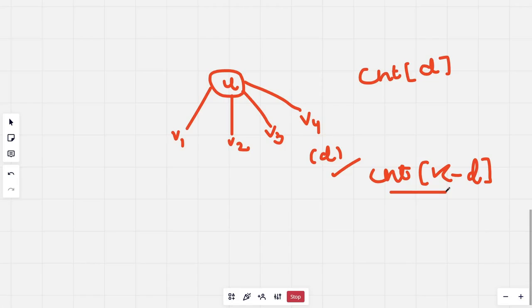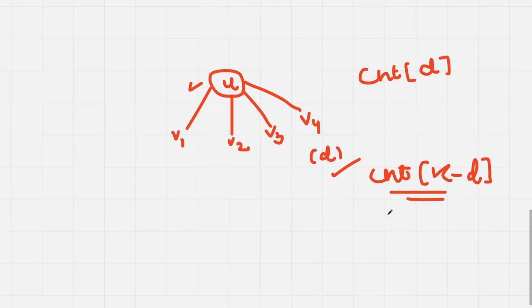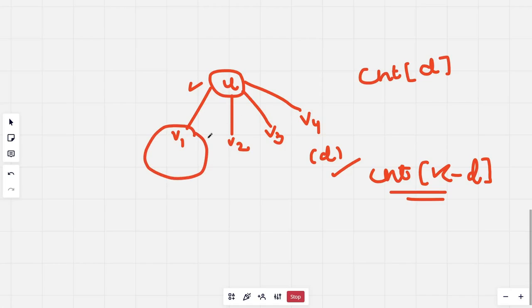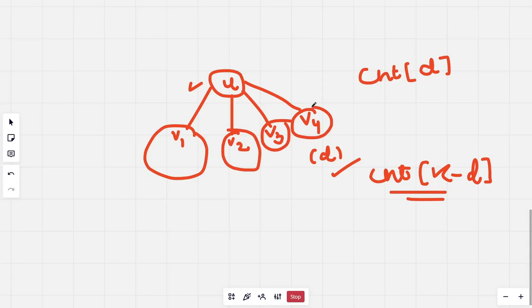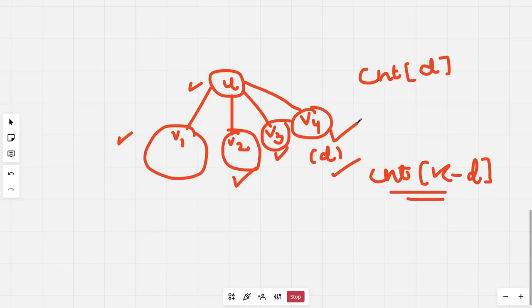This path is one passing through the u node and then we can add this to our answer. Now once you have done this for the u node, you can break this tree into all its subtrees. So v1, v2, v3, and v4 will become independent trees and then we can find the centroid of these and continue our process.